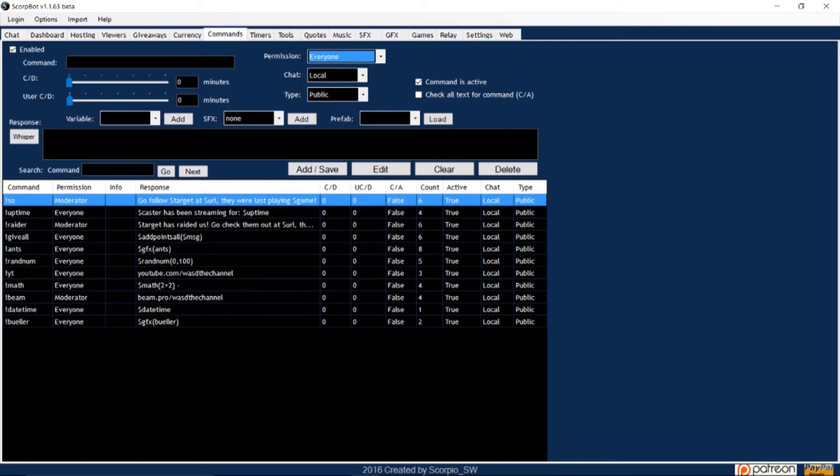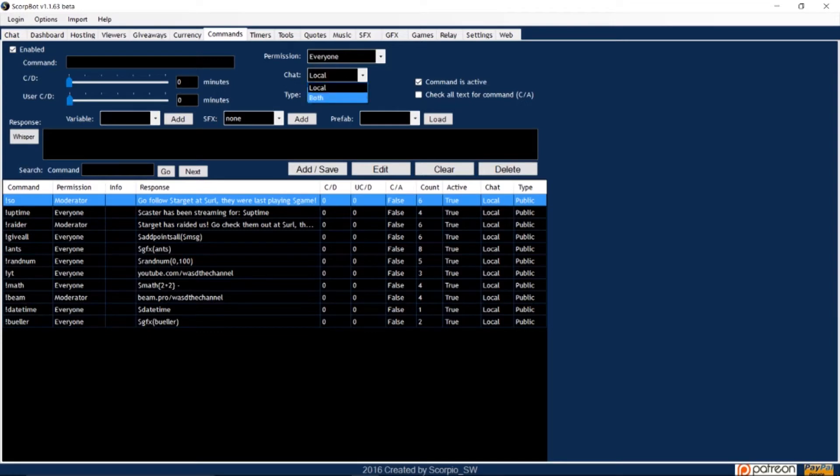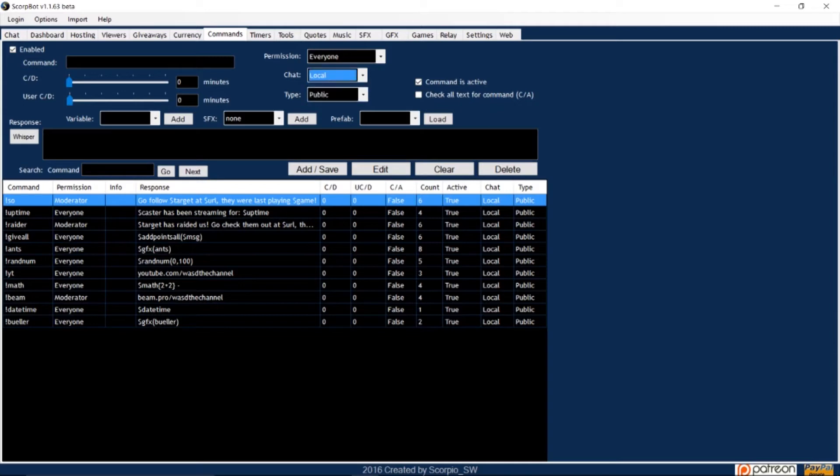The chat can either be set to local or both. Local means you'll be broadcasting from one site, either Beam or Twitch. Both means you'll be broadcasting to both sites, where you'll need to relay the chat messages from one platform to the other. Since I'm on Beam, I'll set it to local.